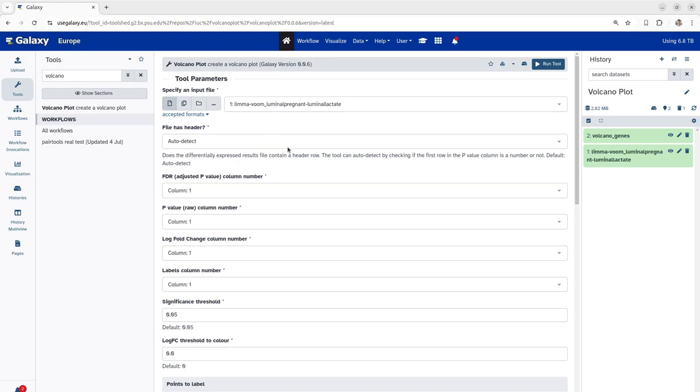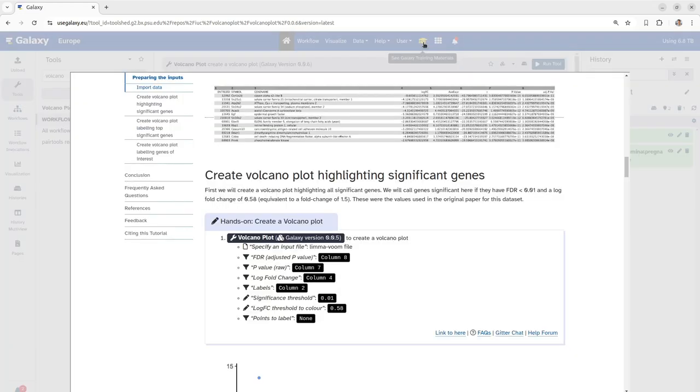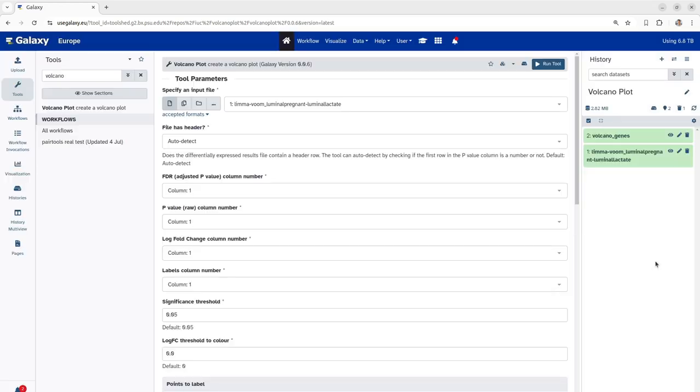Next, we have to assign the column names to their respective column labels. For example, the FDR column in this sheet corresponds to column 8, whereas p-value corresponds to column 7 and so on. So, we have to go on assigning these columns respectively to their column numbers.